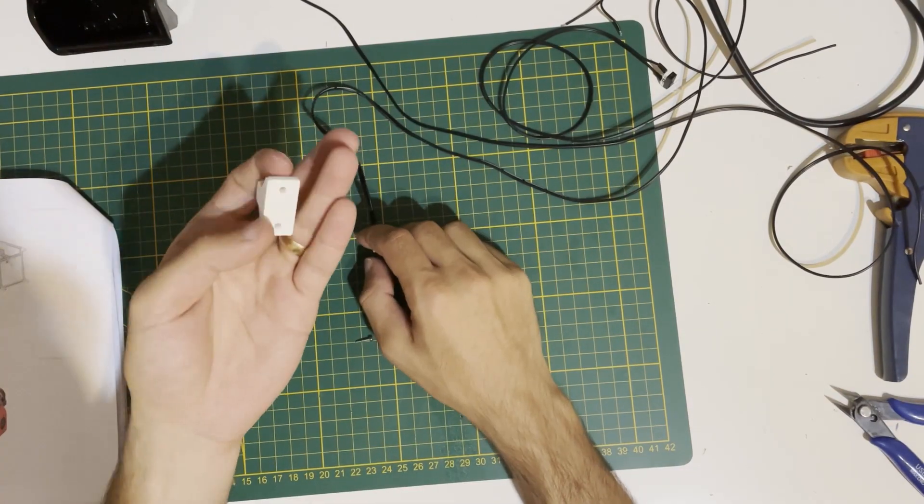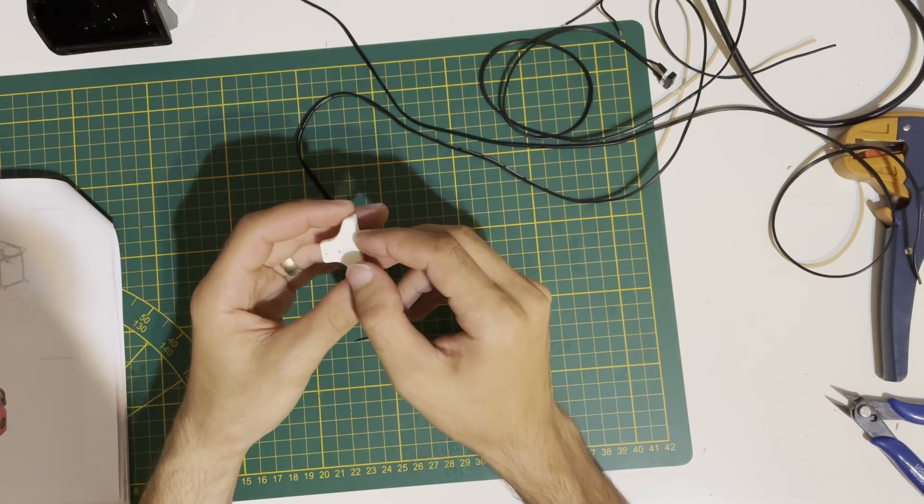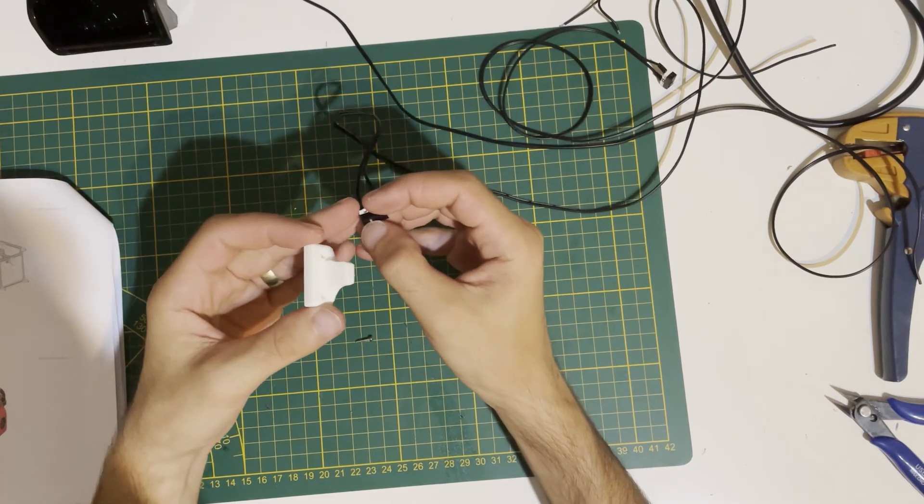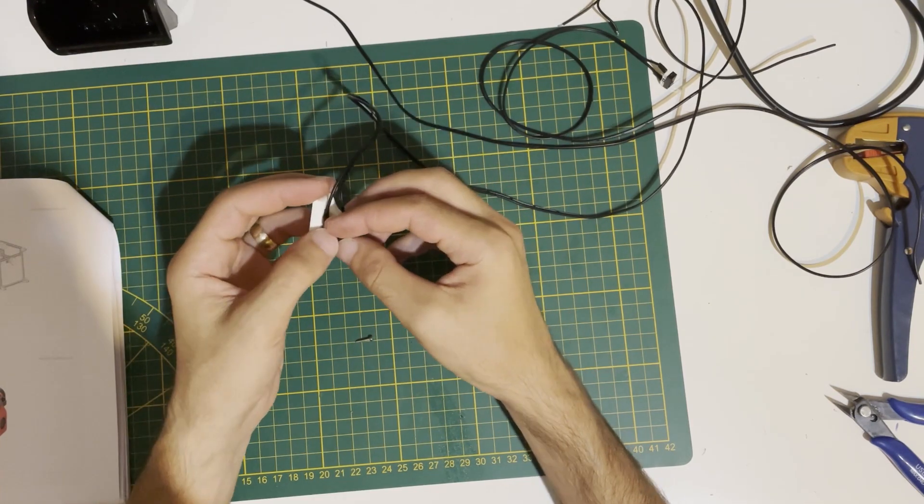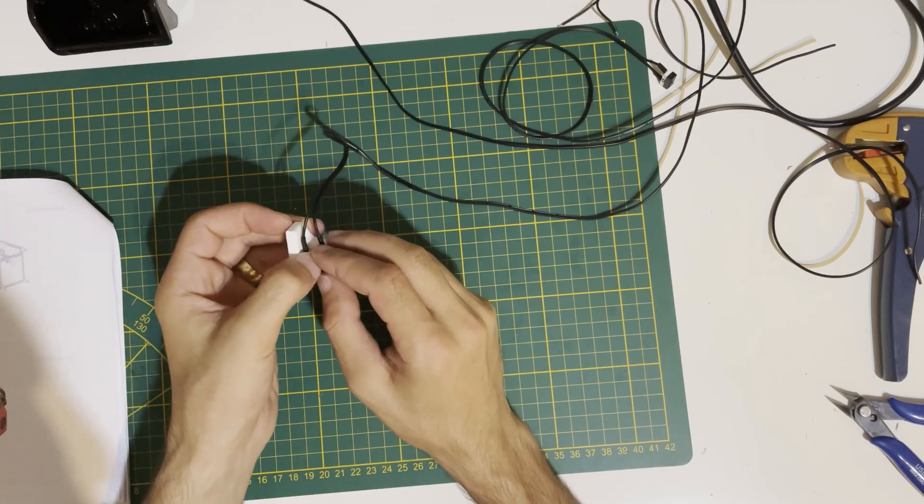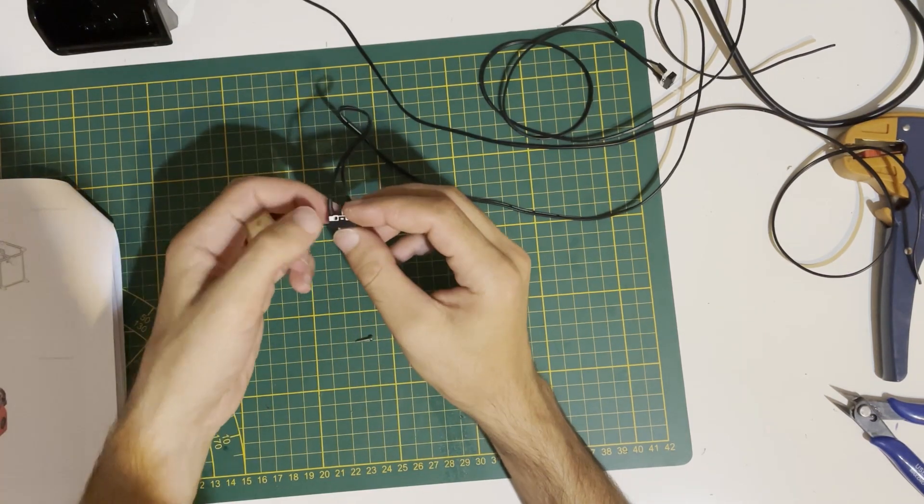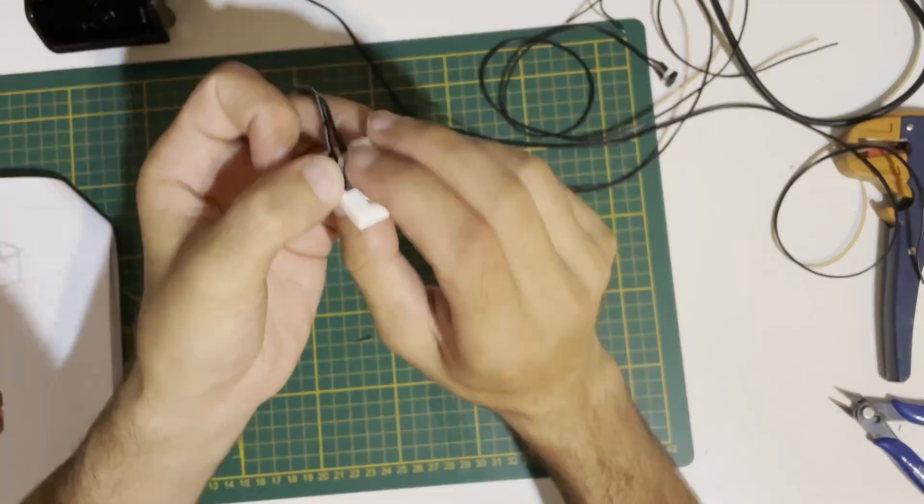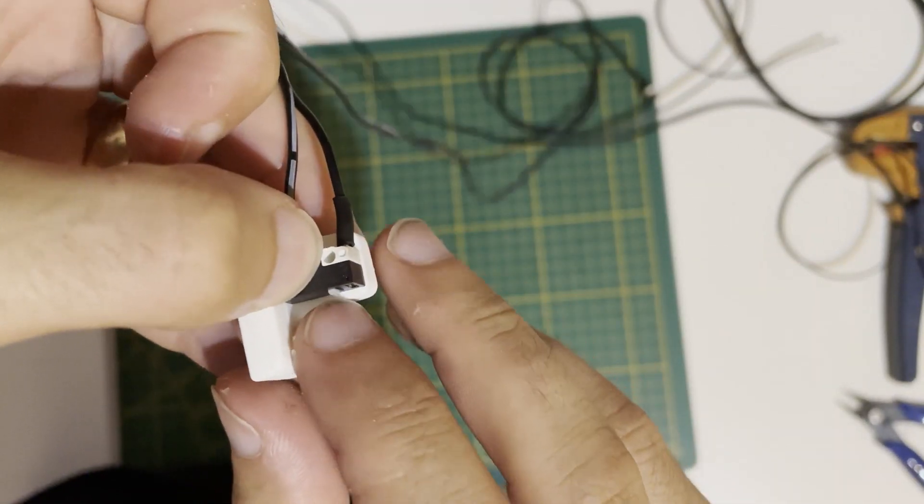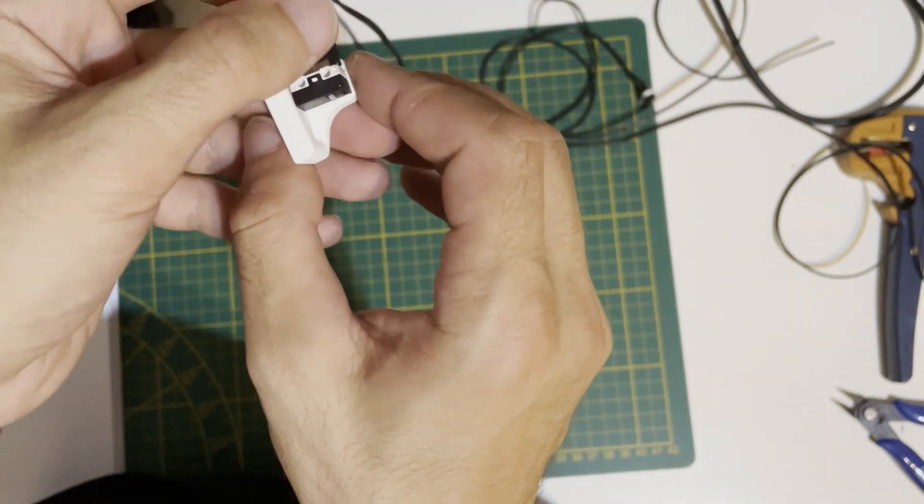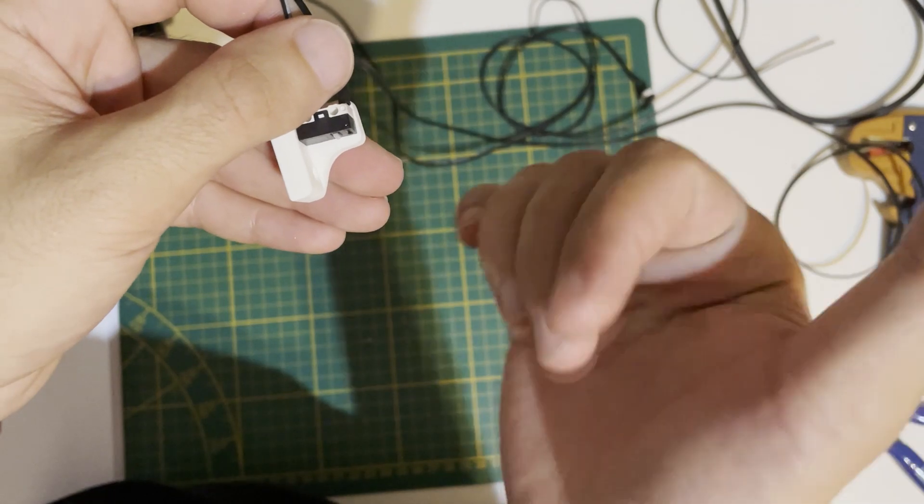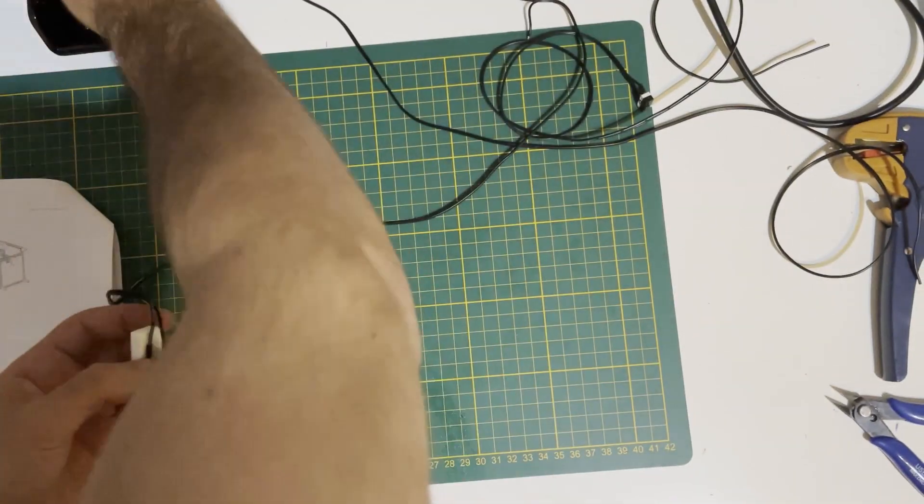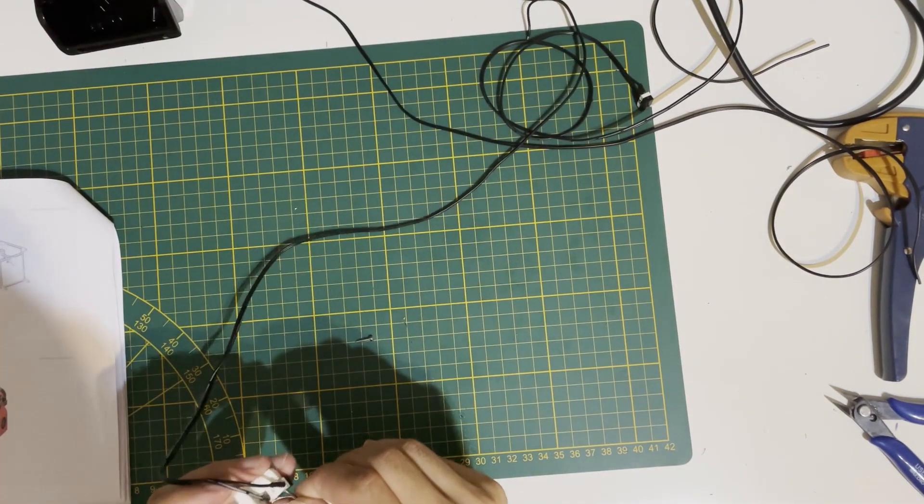For the Z end stop, this is the bracket with the logo on the front. The switch button should look downward because the bed will come with a screw and hit this. The switch should be placed with the button on the right side. We will use M2 by 10 self-tapping screws.